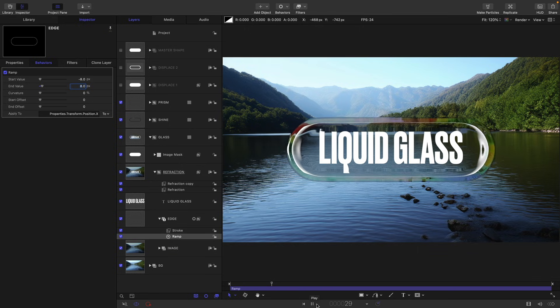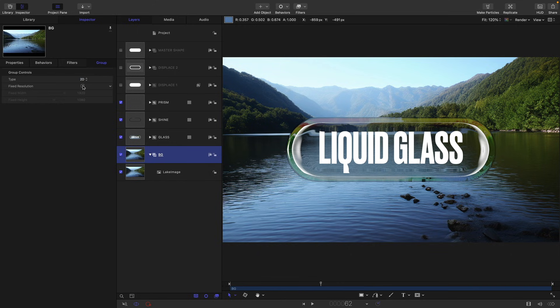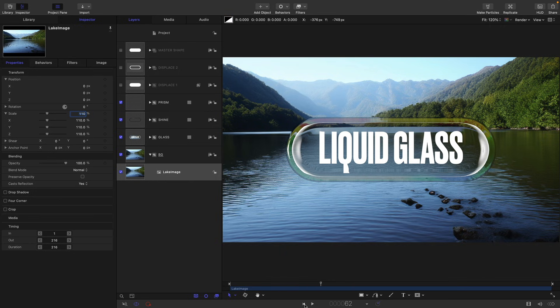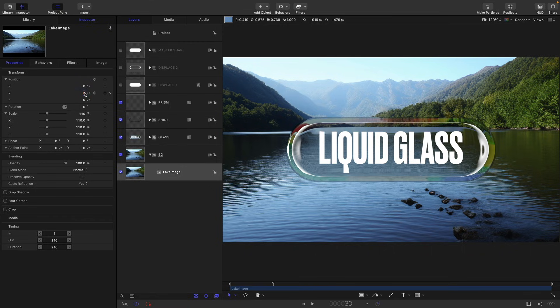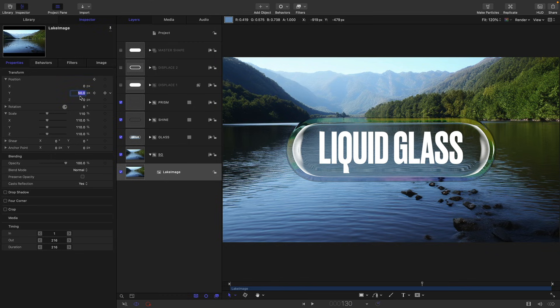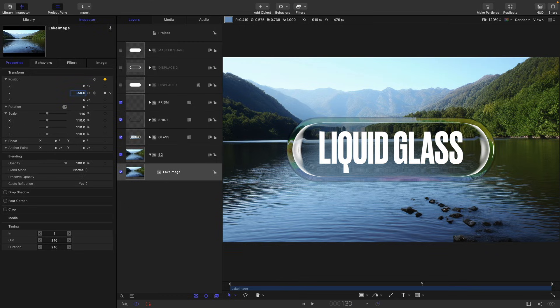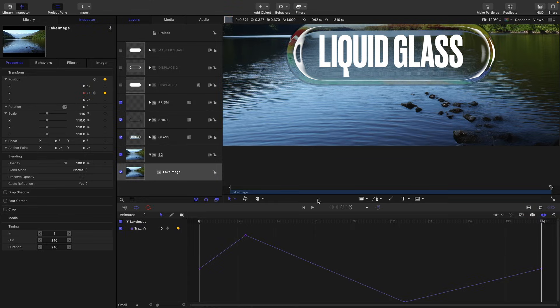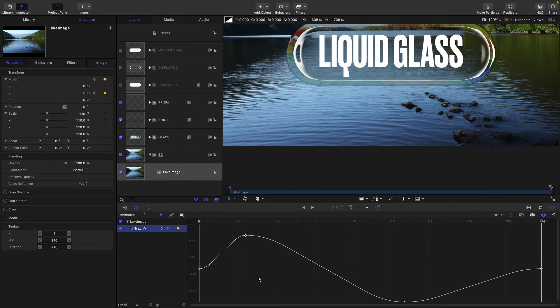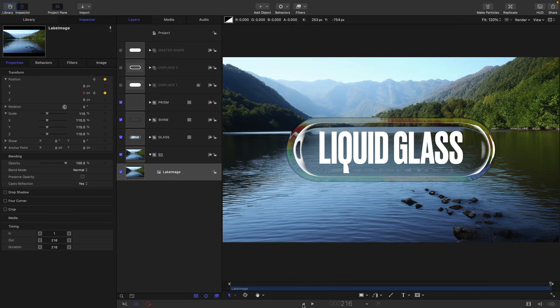And another thing that will really help is if we come back to our background group, I'm going to set it to fixed resolution. I'm going to take my lake image and I'm just going to increase its scale because it's only 1920 and I want to move it a little bit. So I'm going to go for 110 on the scale. And then I'm going to come to the first frame, keyframe the Y position. I'm going to come to frame 30 and set that value to 50. Come forward to say 130, set that value to negative 50, and come to the end and set it back to zero. Just going to open up the keyframe editor, command A to select all the points, and then let's just right click and ease both. And it will ease all of those just like that.